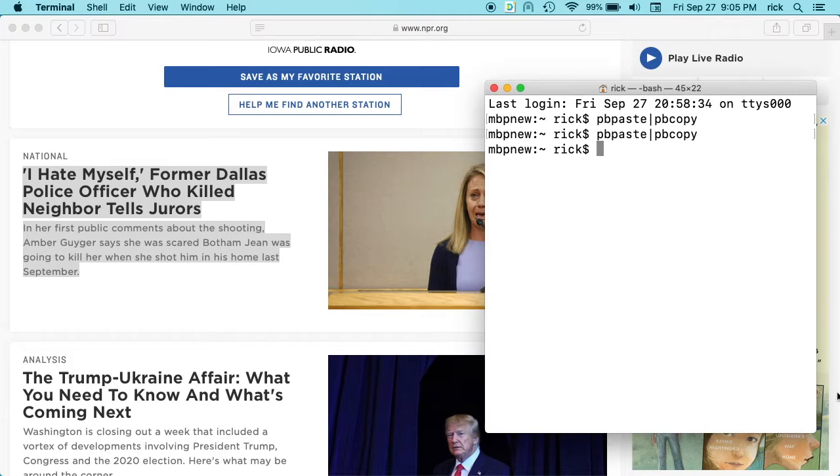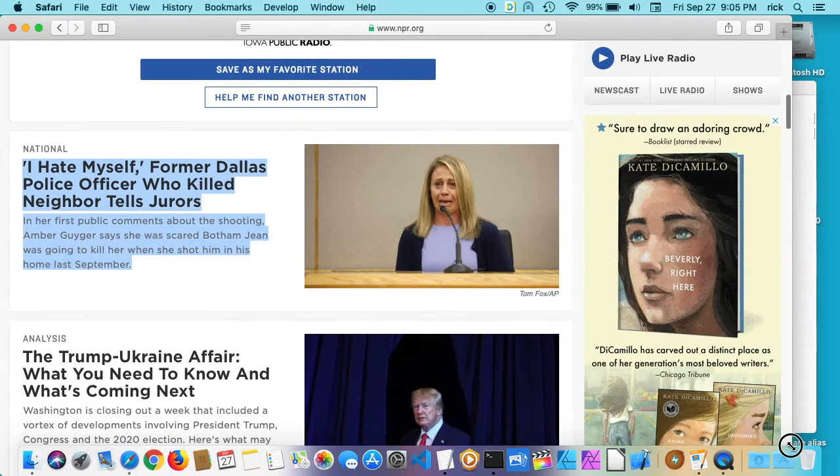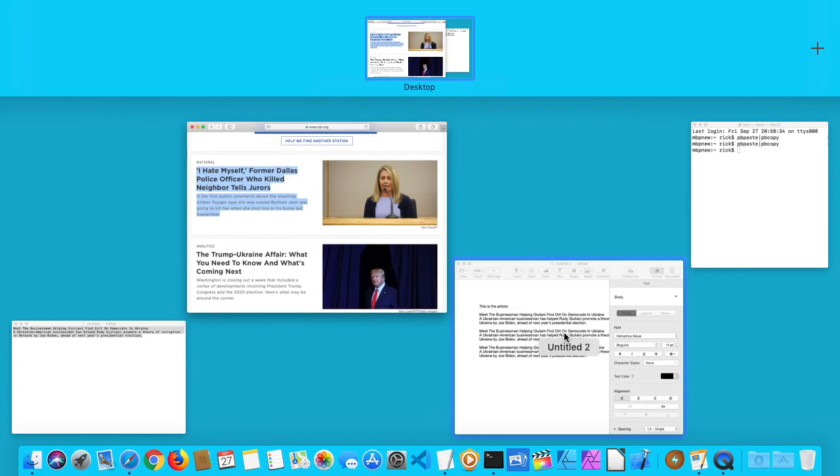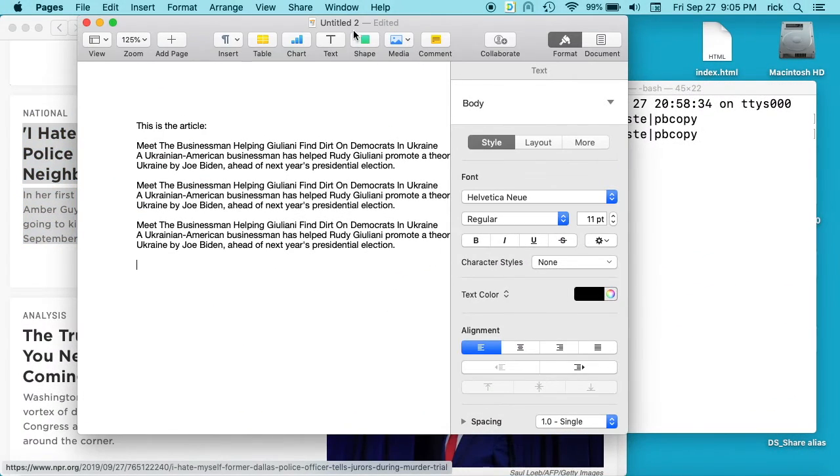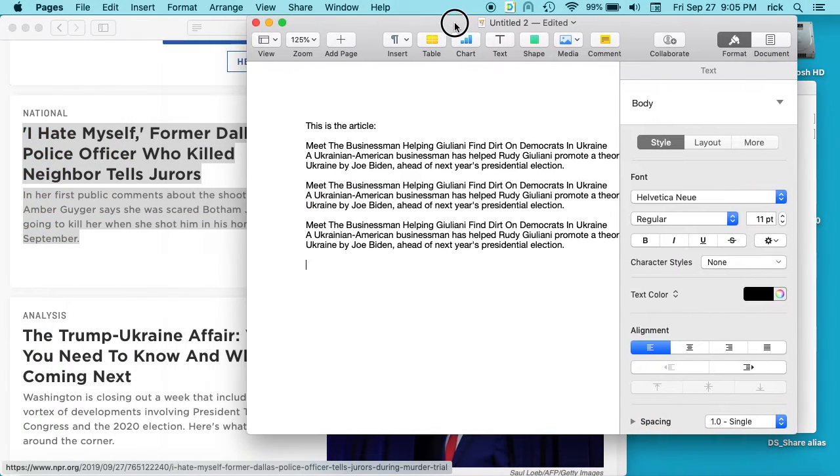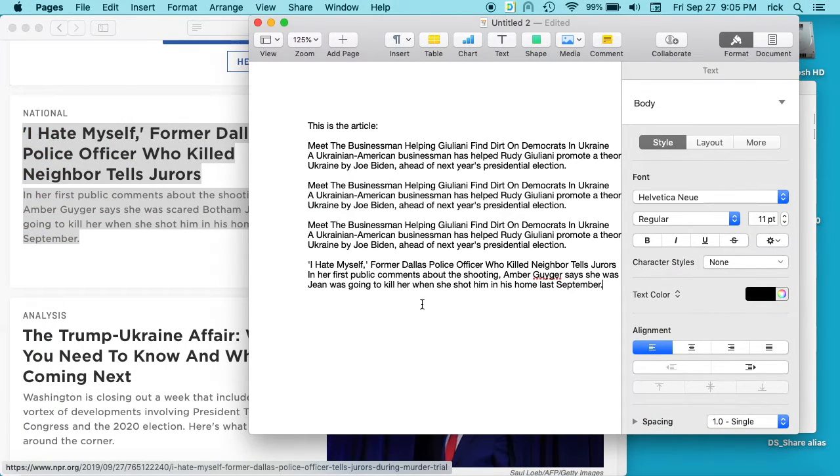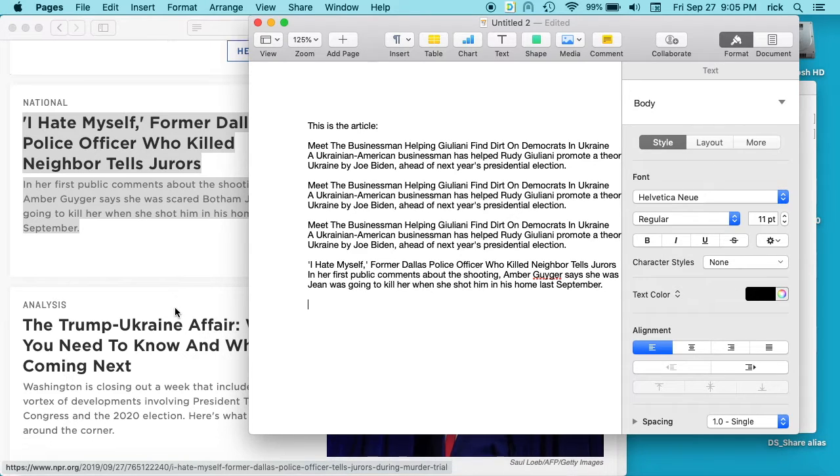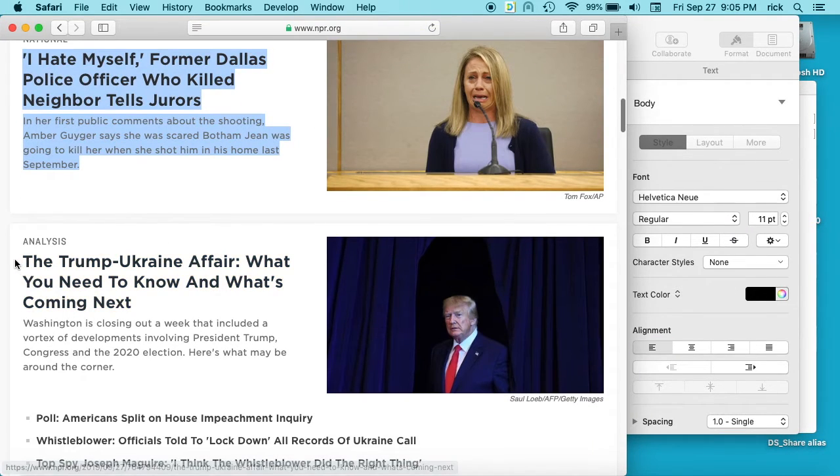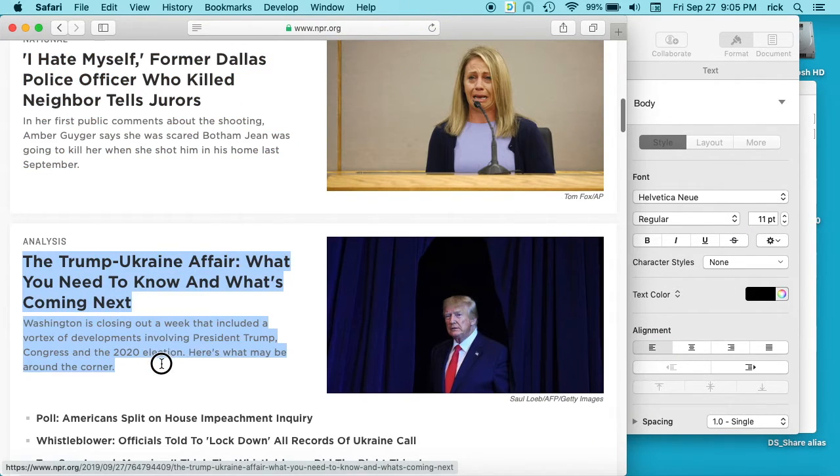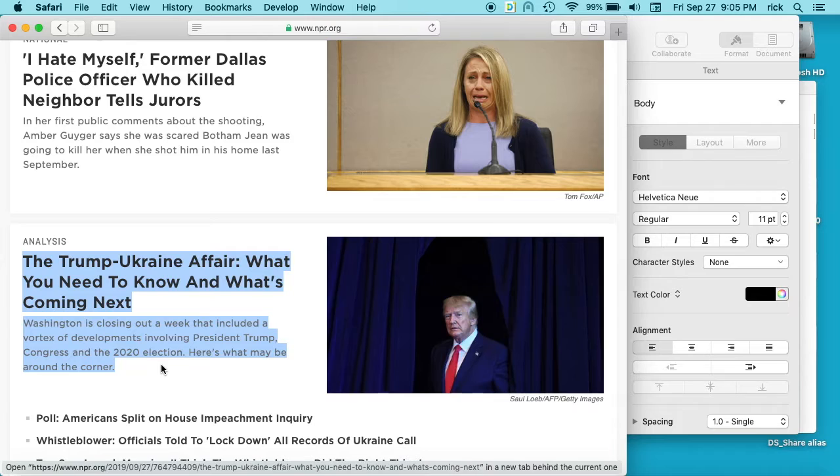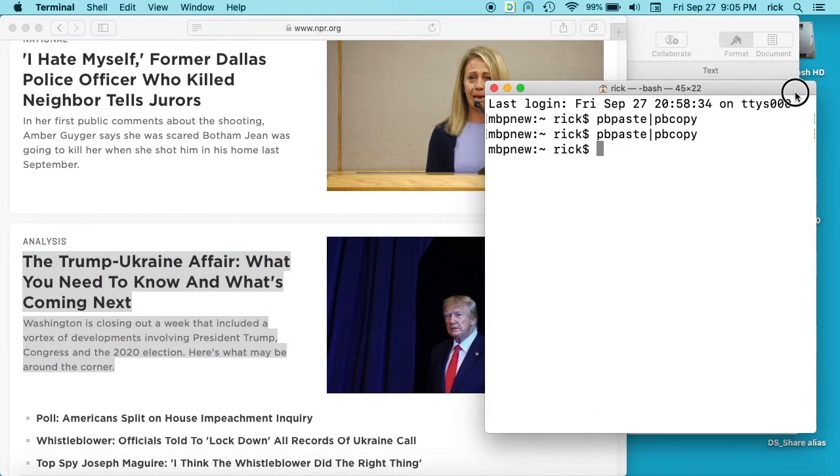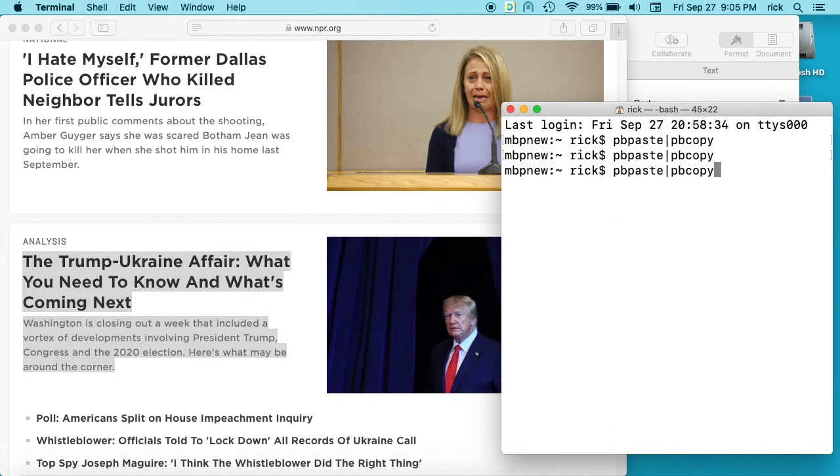And then I can go back. Let me make this screen a little smaller here. And go back to my Pages document, I can paste in here. And go back to my web page. I'll copy. Go to my terminal. I'll press up, enter.